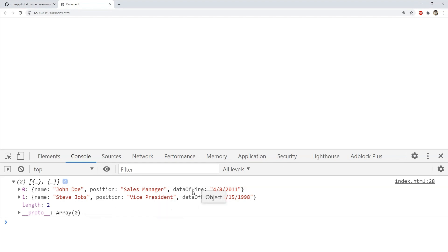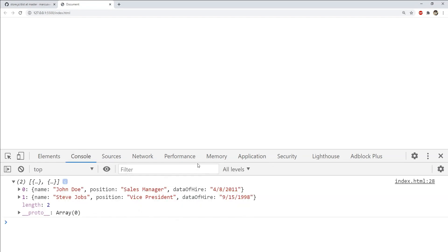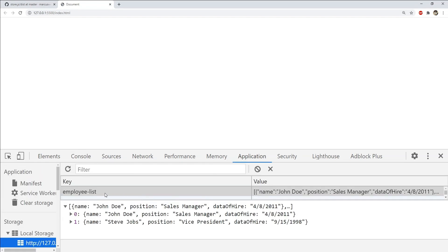Now we already checked that the data has been added to the local storage. So this exact data has been fetched by using its key which is employee list which you can see over here.